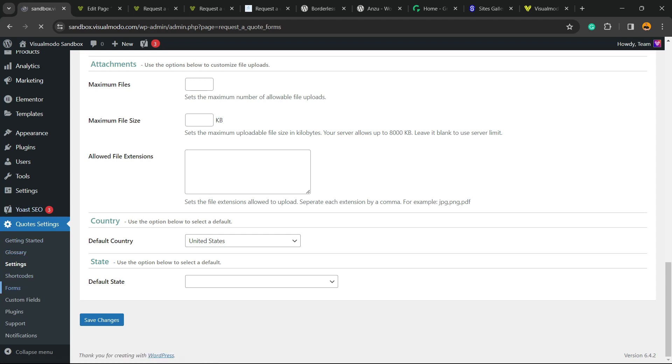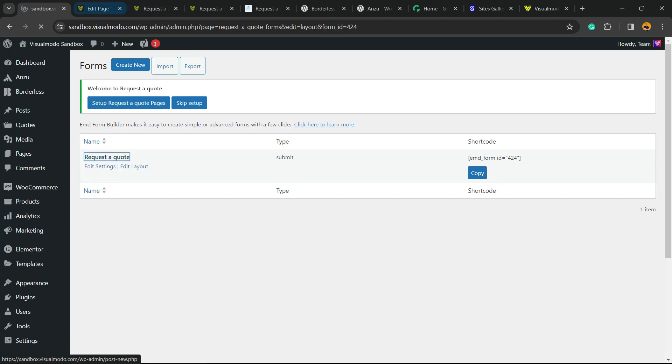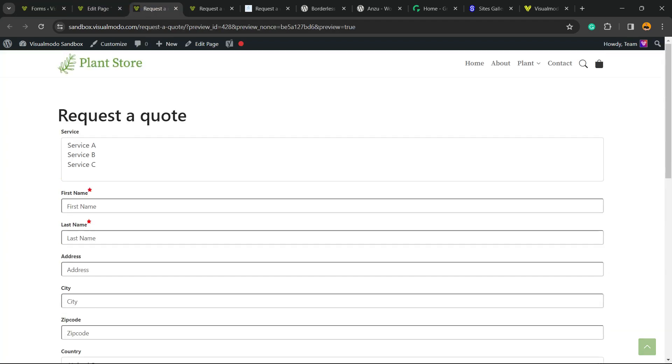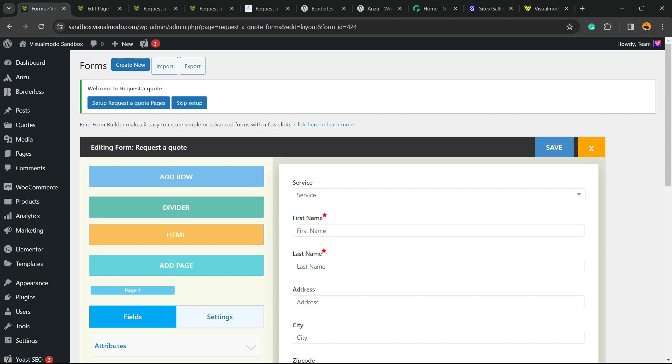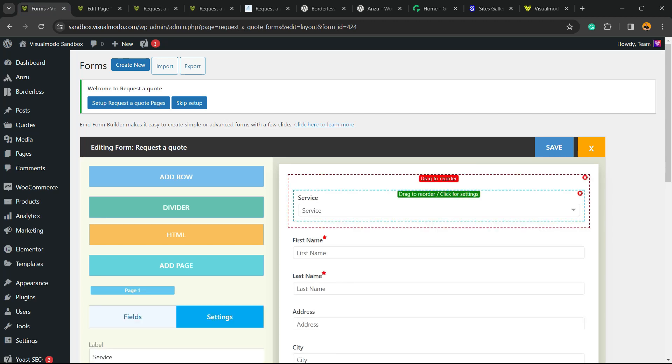Then we can move to our forms, clicking to this form that is this one right here. And right here we can customize the form in the case that we want. We can for example change the titles, change the positions, click to settings.